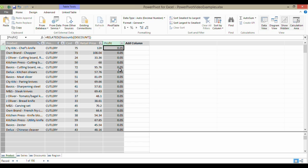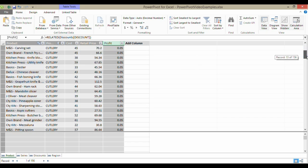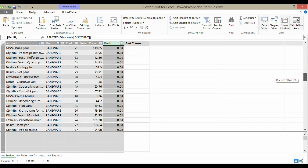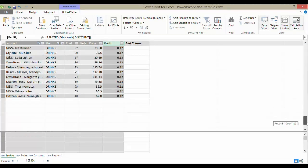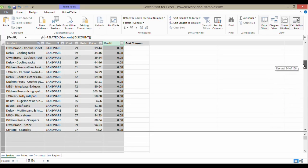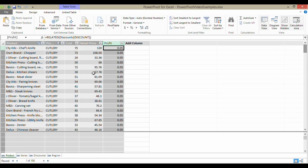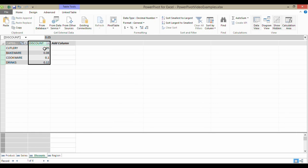You can see it's returned the correct discount for each of those items. What it's done is looked up this category and then returned the correct discount amount from this column.